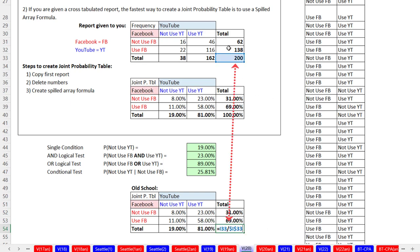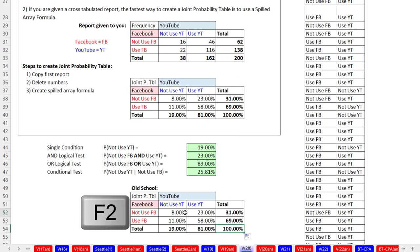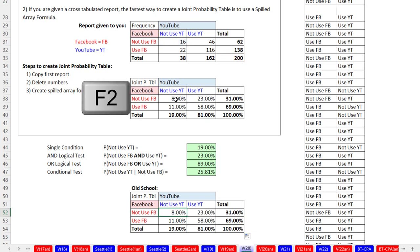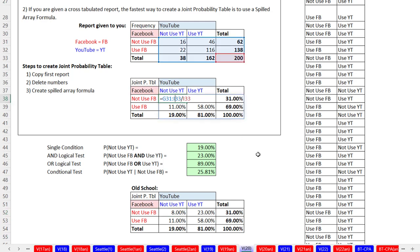We're verifying that the formula is correct. So that's sort of a hassle, although before Spilled Array Formulas, we didn't know it was a hassle. We were happy to do a formula like this. But that is ridiculously easy compared to the old school method.